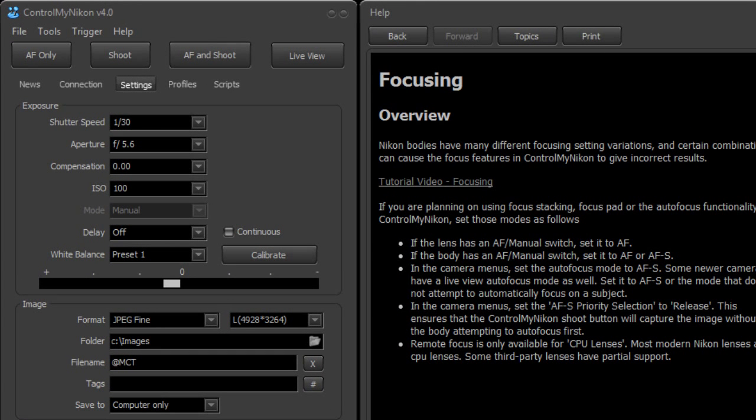As you've probably seen on your camera body, there's a lot of different settings you can set to control how it focuses - automatic settings, manual settings, you name it. Now we need to ensure that those settings on the body are set up properly for the focusing to work correctly in Control My Nikon.